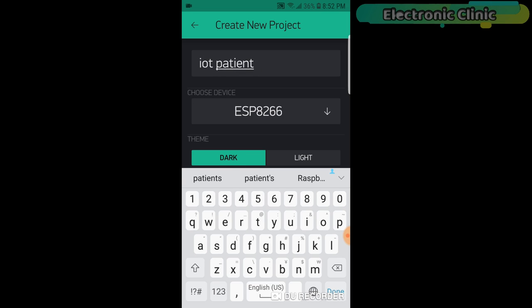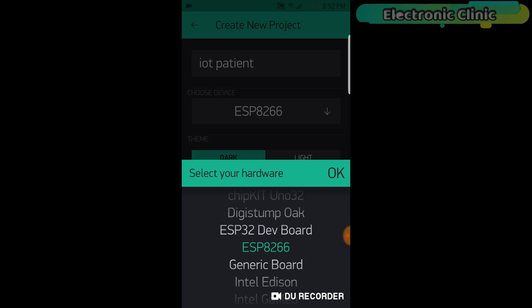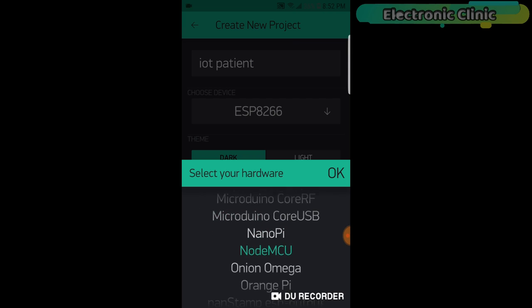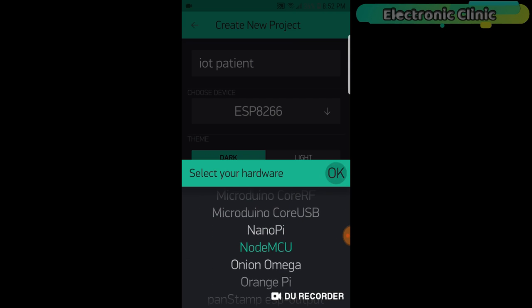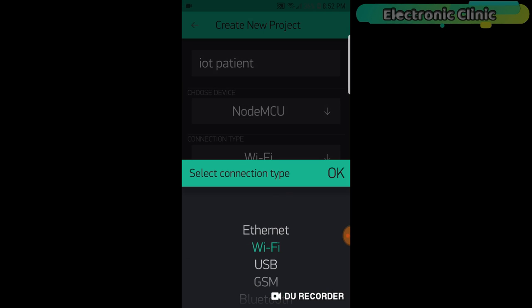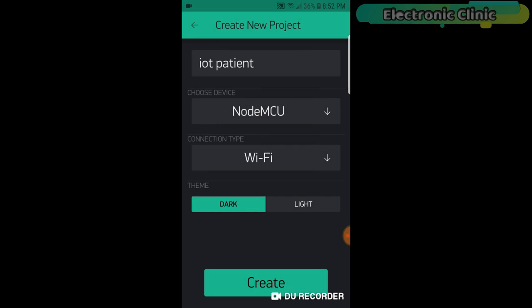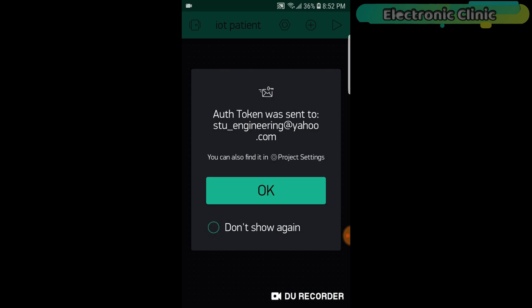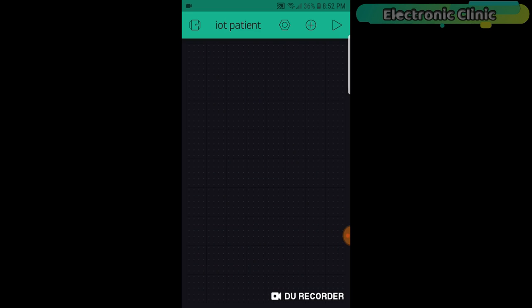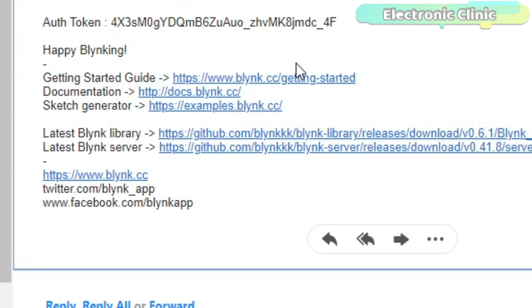Click on the choose device and select NodeMCU. Make sure you set the connection type to Wi-Fi. Then click on the create button. An authentication token will be sent on your email ID which will be then used in the programming. Simply copy and paste it in the programming.